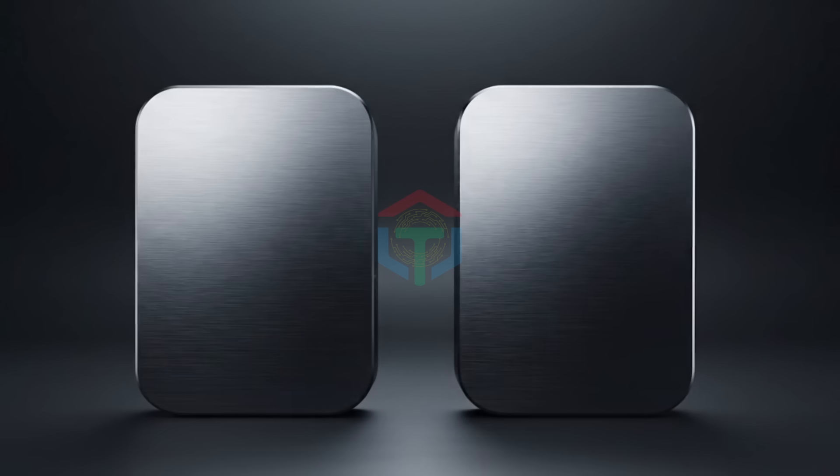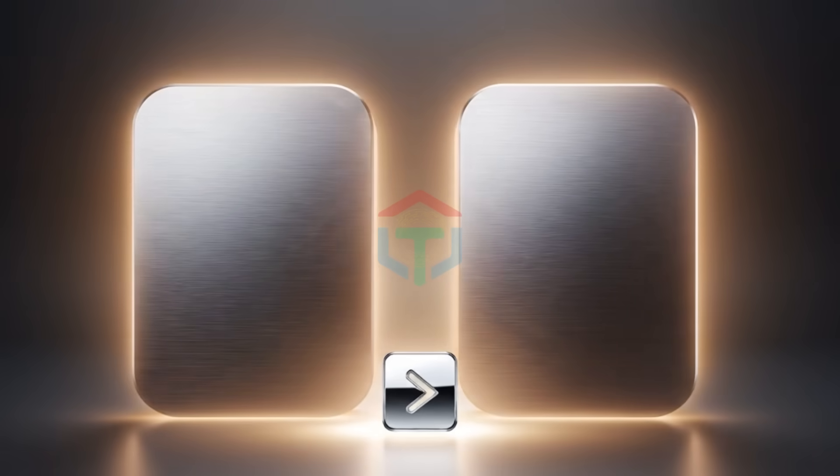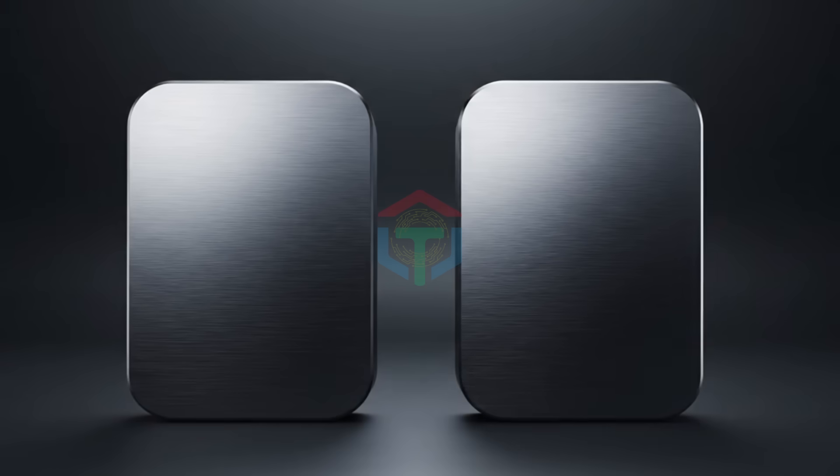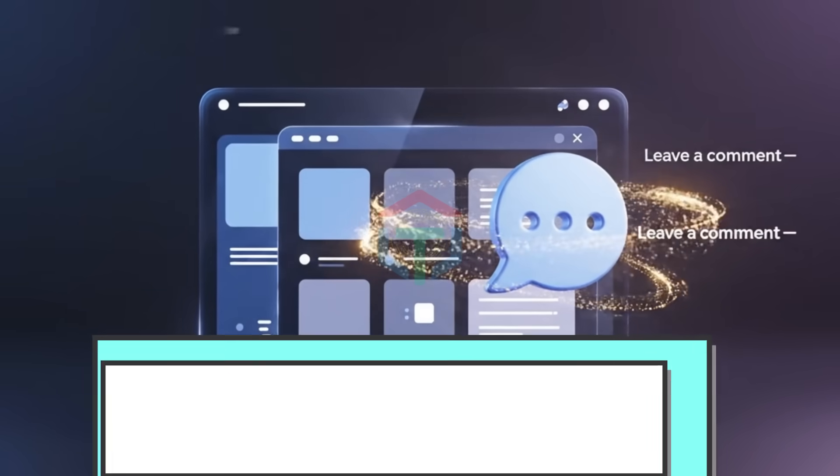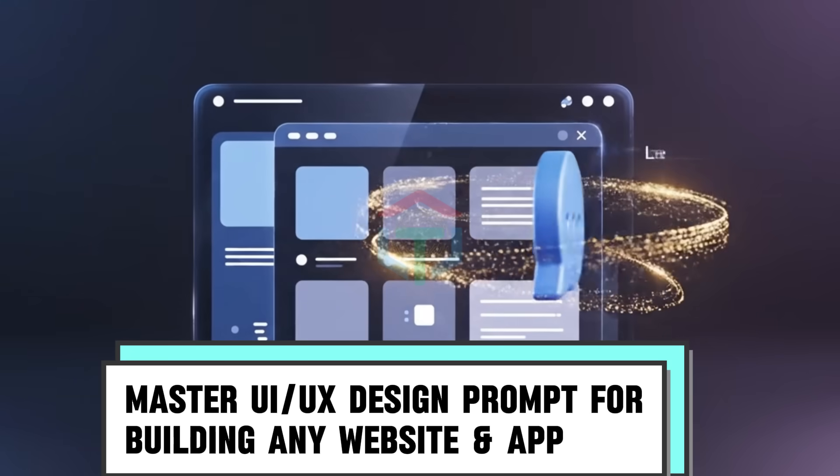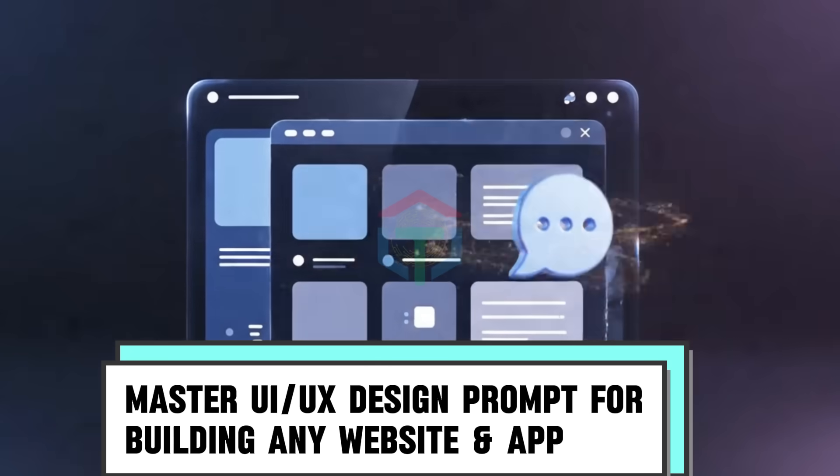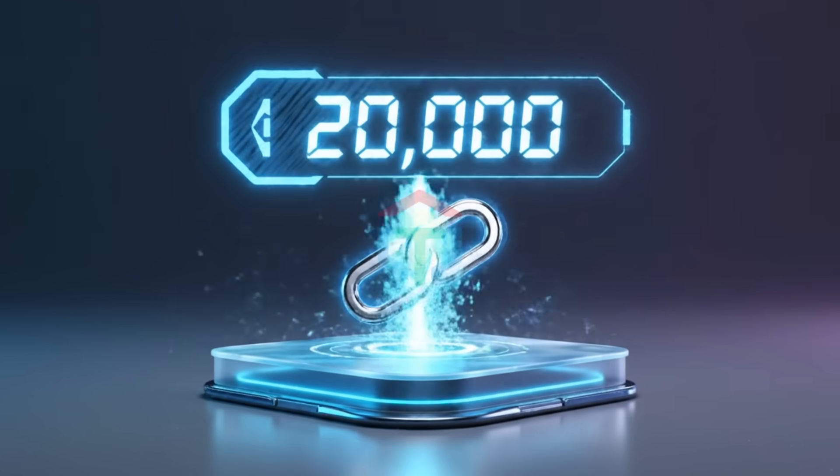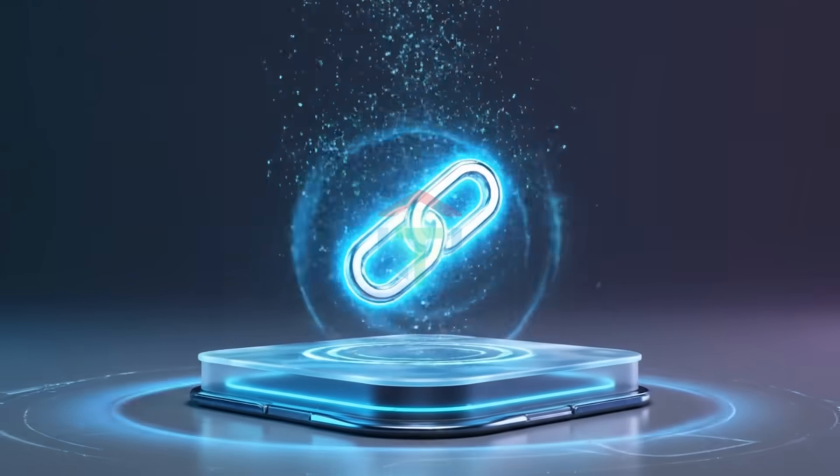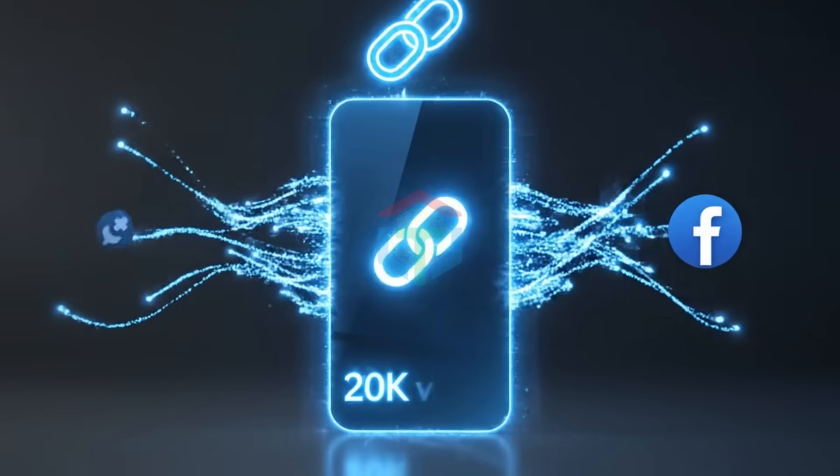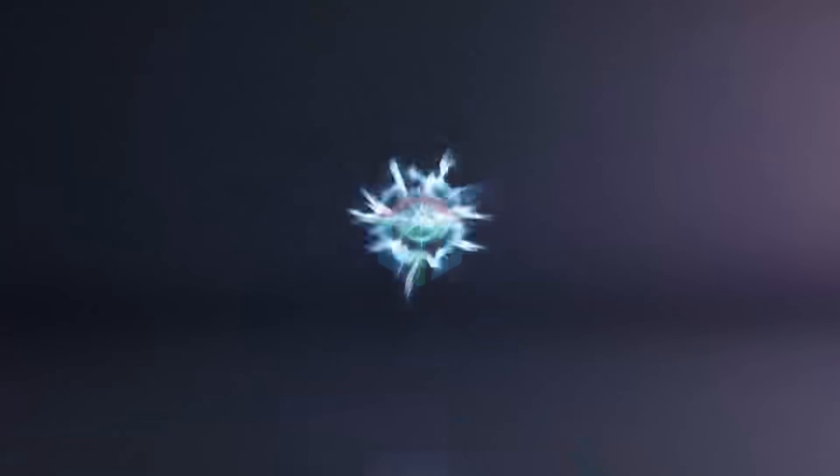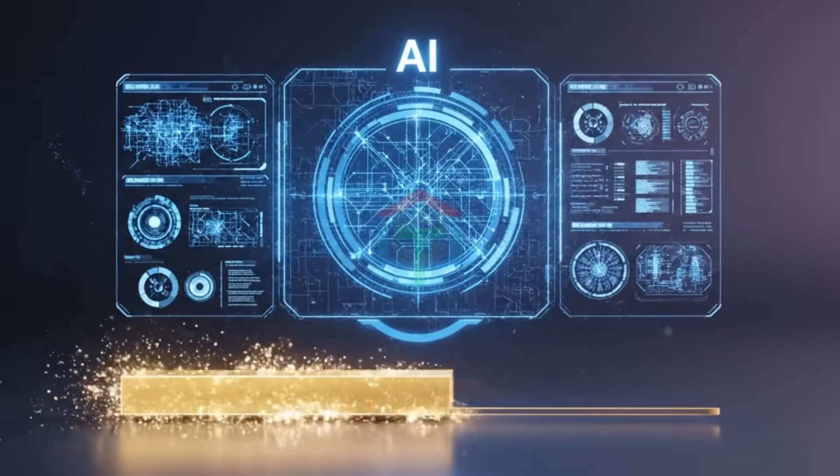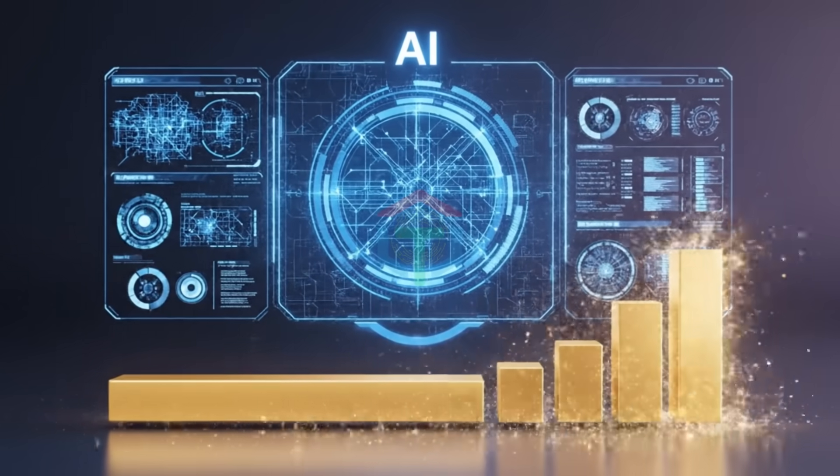If you want both prompts, check my eBay link. That's your support for the work behind this. Want it for free? Leave a comment saying, Master UI UX design prompt for building any website and app. Once this video reaches 20,000 views, I'll send you the link. Or follow my Facebook page to get it as soon as we hit 20,000 views. Hiring a designer and developer for this level of quality would cost over $1,000.